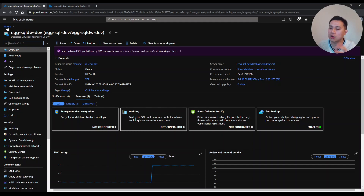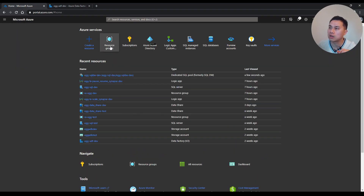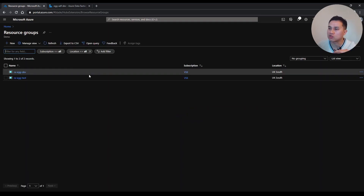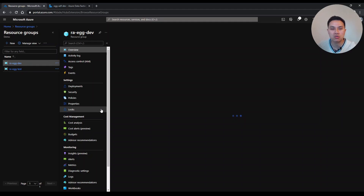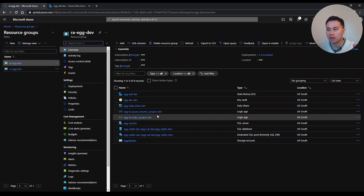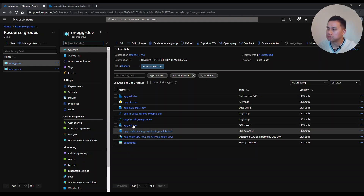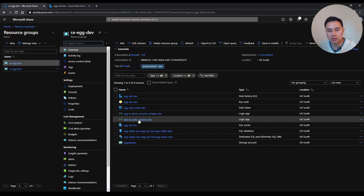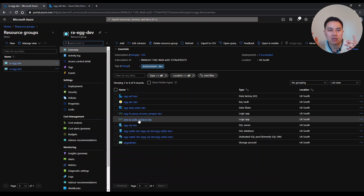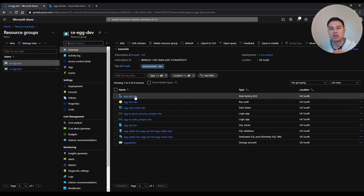Before we start, there are some prerequisites to follow along. You need to have a resource group already and a Microsoft Azure account. Within the resource group, you should already have a Microsoft Azure Synapse dedicated SQL pool created. You also need a Logic App created — if you want to know what Logic App is, I've got another video linked in the top right. Please also have an Azure Data Factory instance created.